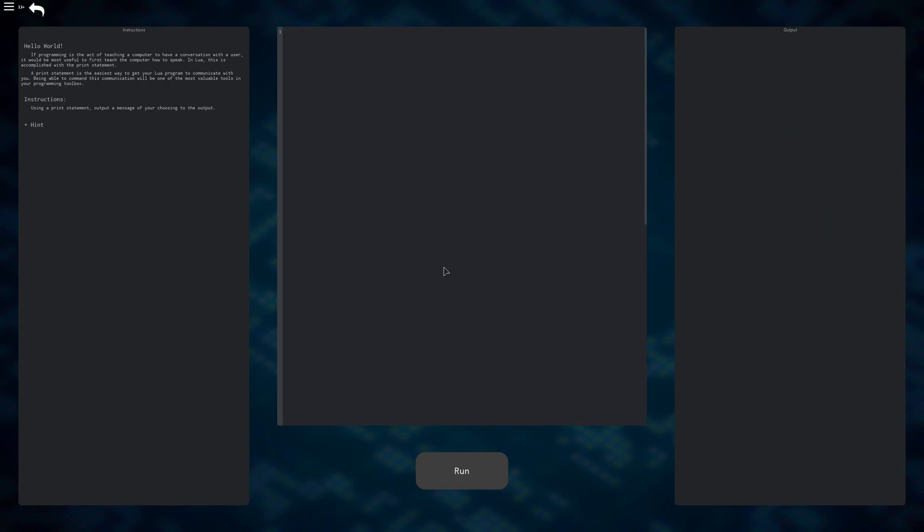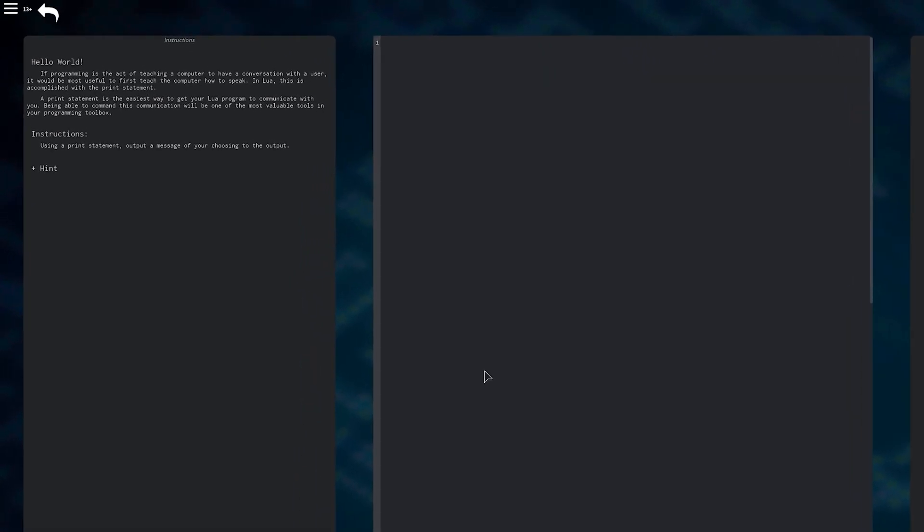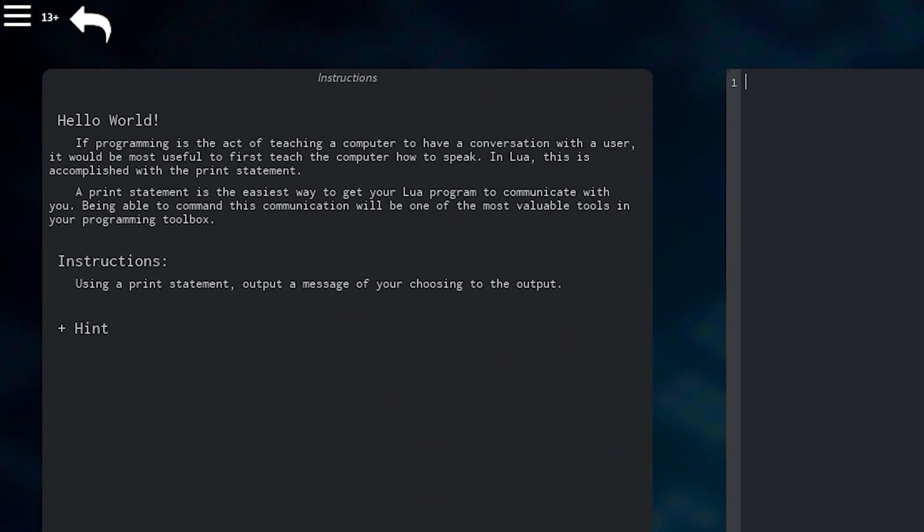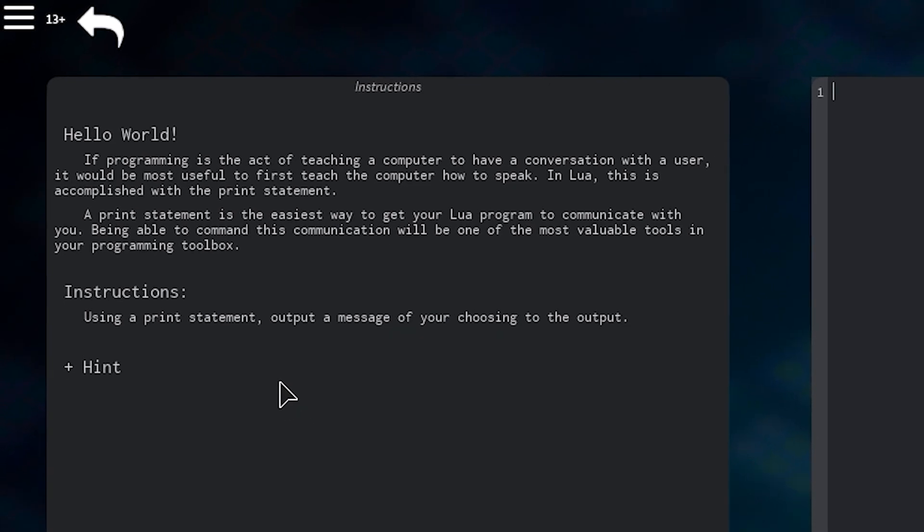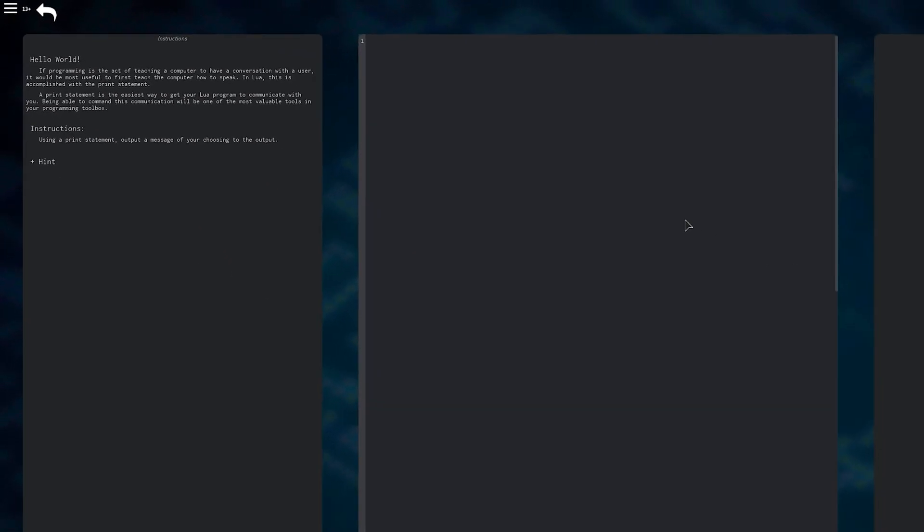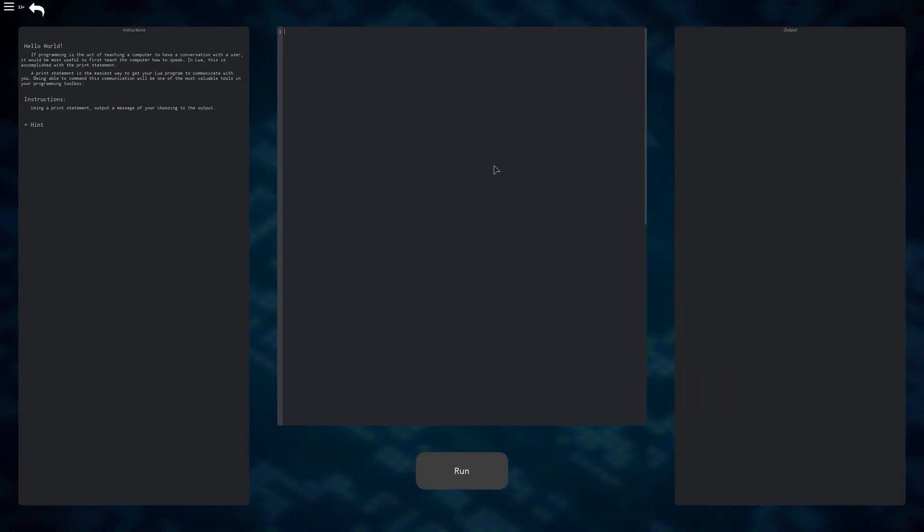It may look intimidating at first, but this game provides a description in addition to instructions at the left side of your screen to make sure that you know what to do. The middle section is used as your workspace, the place where you type your code, while the right side is the output, which is where you'll see the final product after running it.